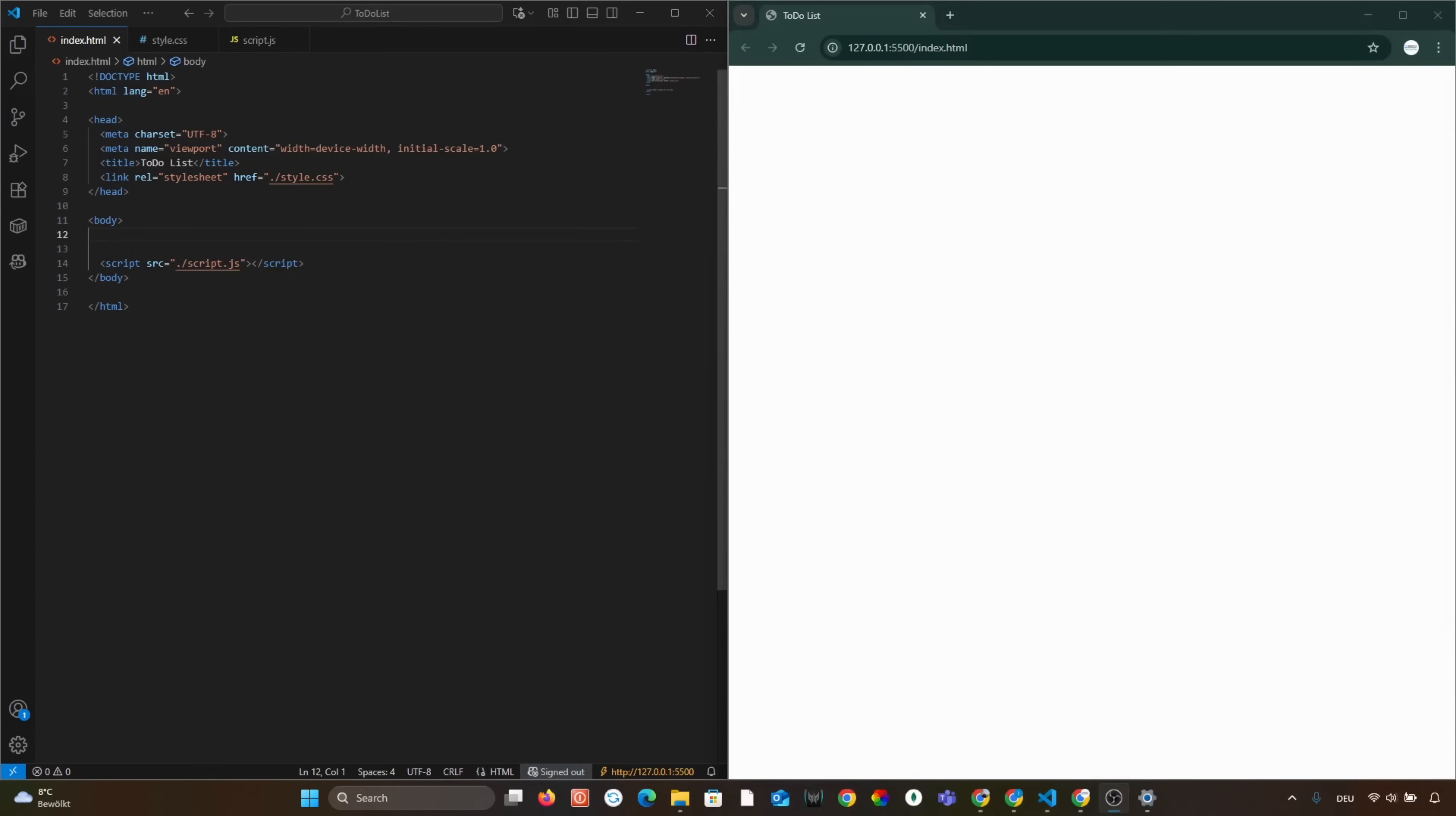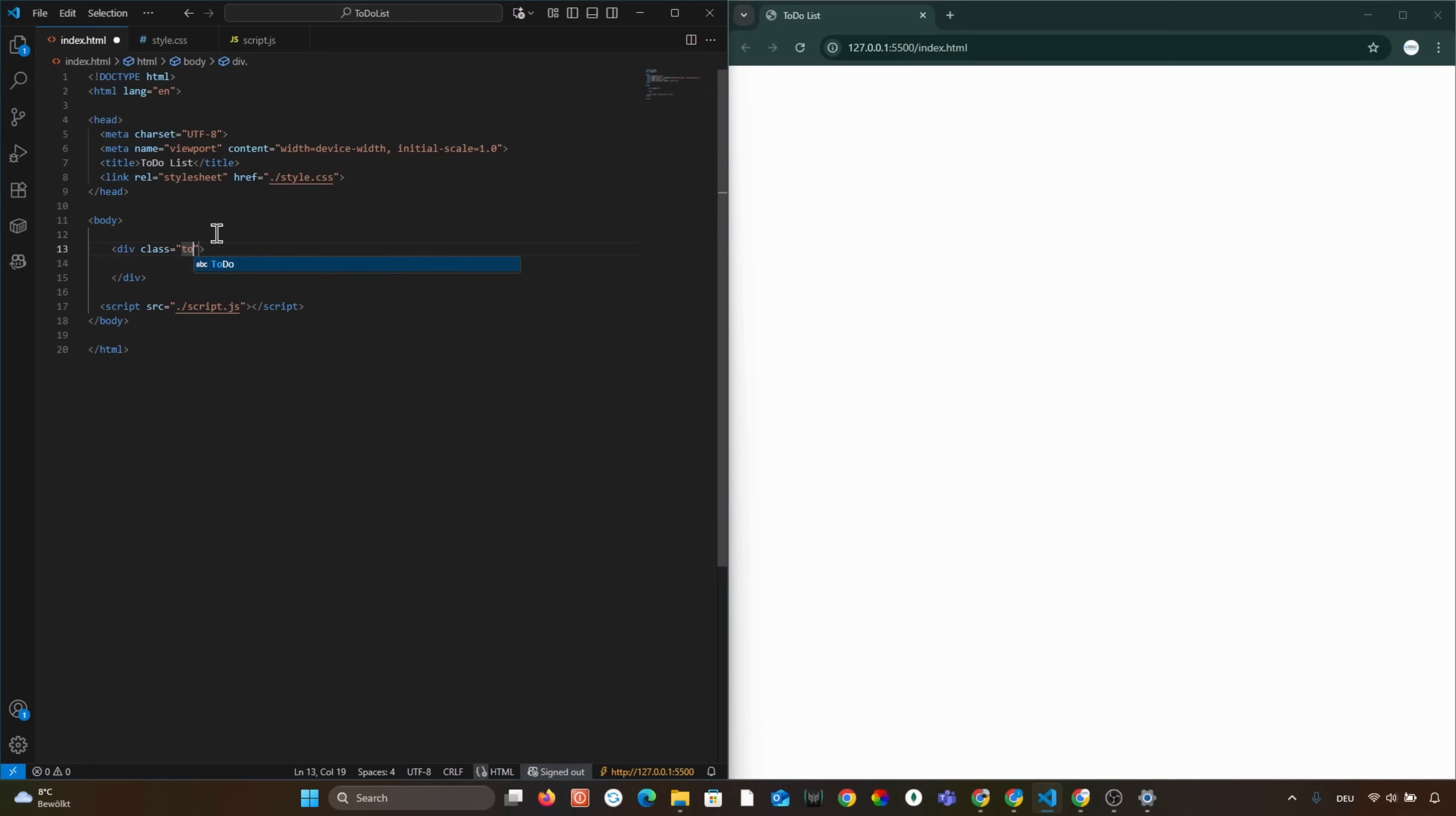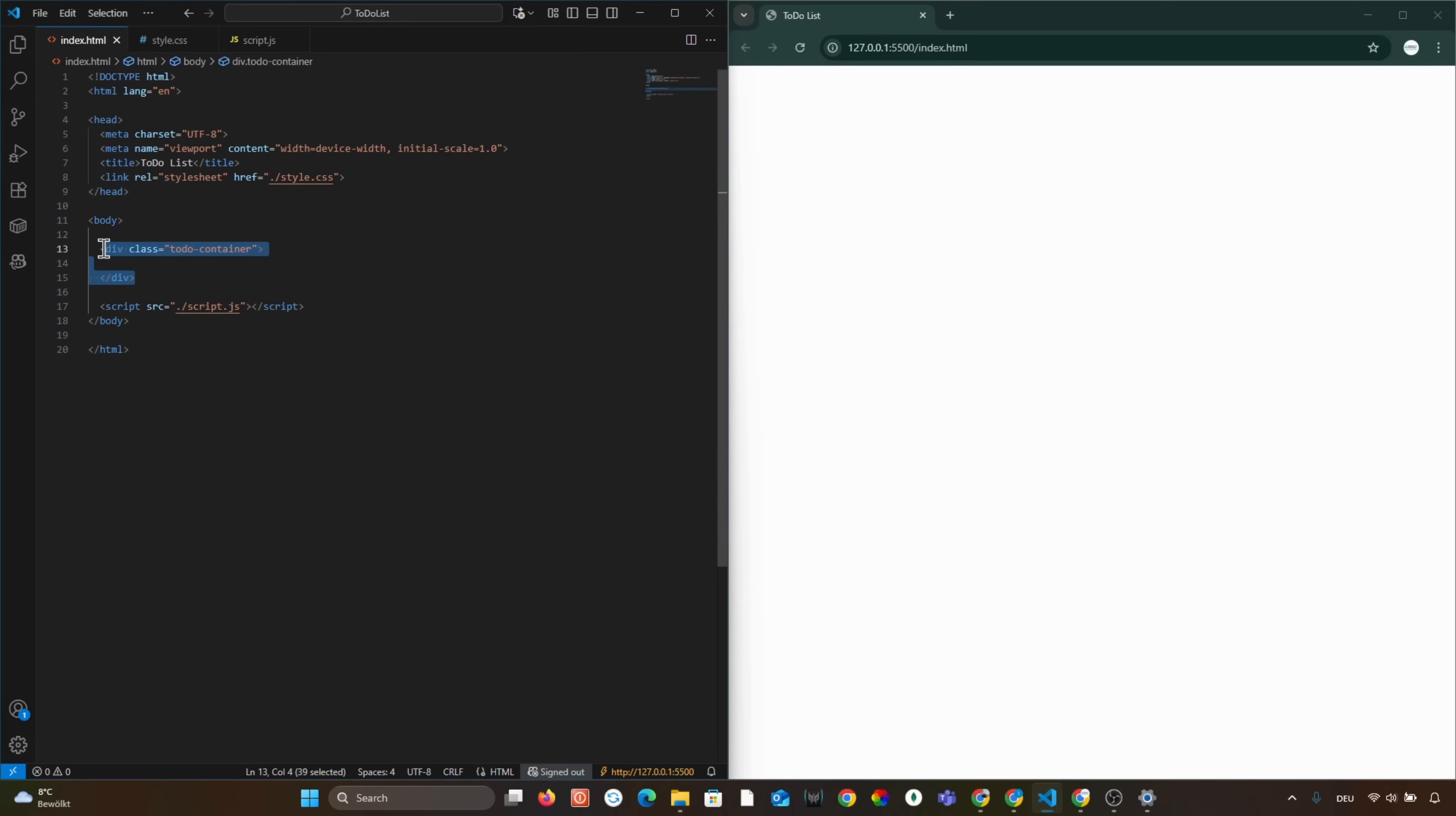Now let's add the main structure of our to-do list app. First, we create a div with the class TodoContainer. This will be our main box where everything sits.